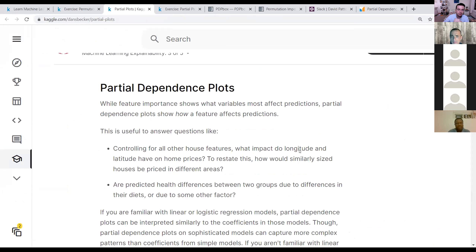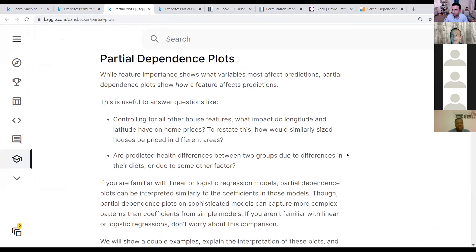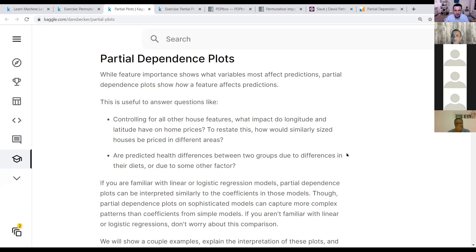Partial dependence plots use much the same framework — they don't touch training data, using the already-trained model to quantify the dependence between X and Y. If we have 10 features, we hold nine constant and let the 10th assume all the values it can. We calculate the average target across our data for all those possible values of that feature, then take the average. For example, in house price prediction, we keep all other variables as they are, change the square footage from say 100 to 100,000 square feet, see what prices the model produces for those houses at each square footage, and average the prices for that specific square footage across all houses.